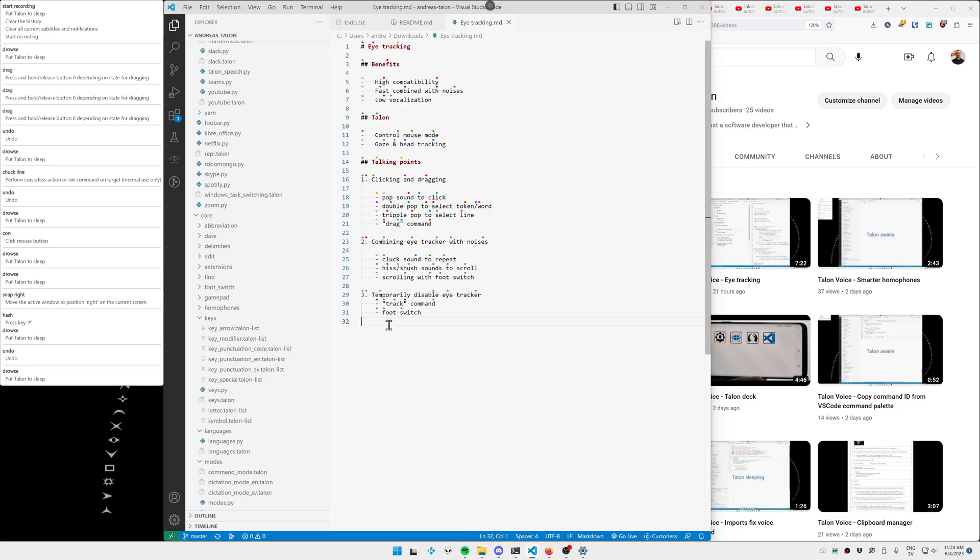And then we have the last point here. Temporarily disabling the eye tracker. Why would you want to do that? The first thing is that you're actually reading, and you just don't want the eye tracker active and the cursor following your gaze. So if I wanted to read this text, for example, when the eye tracker was active. Yeah, kind of annoying.